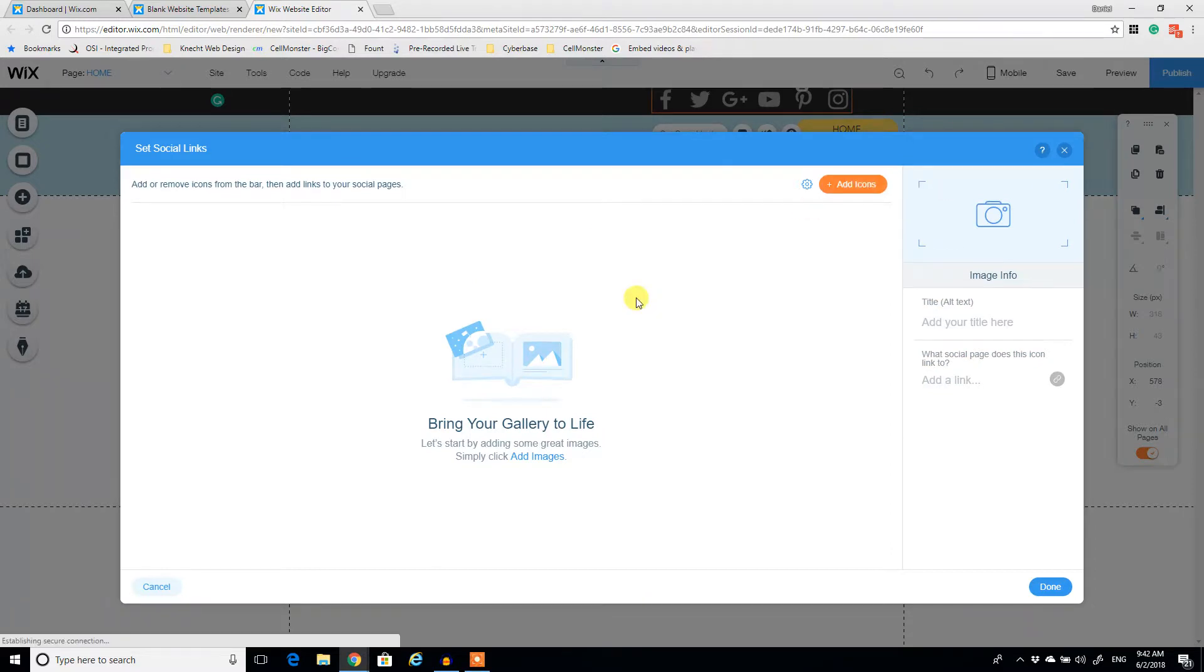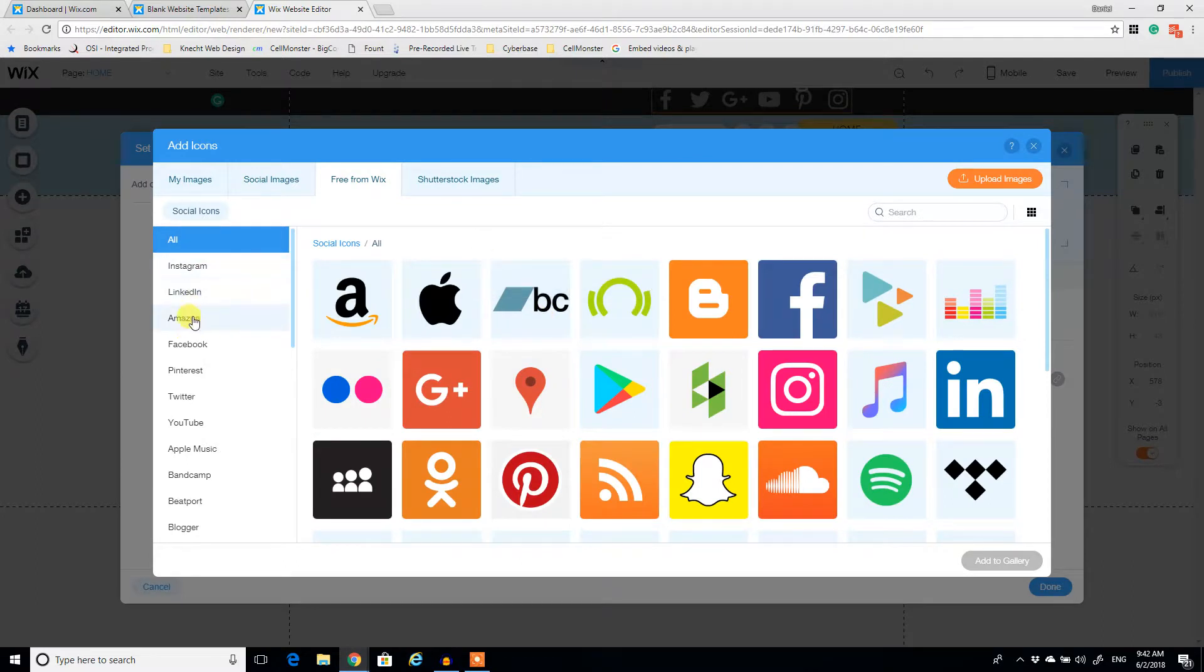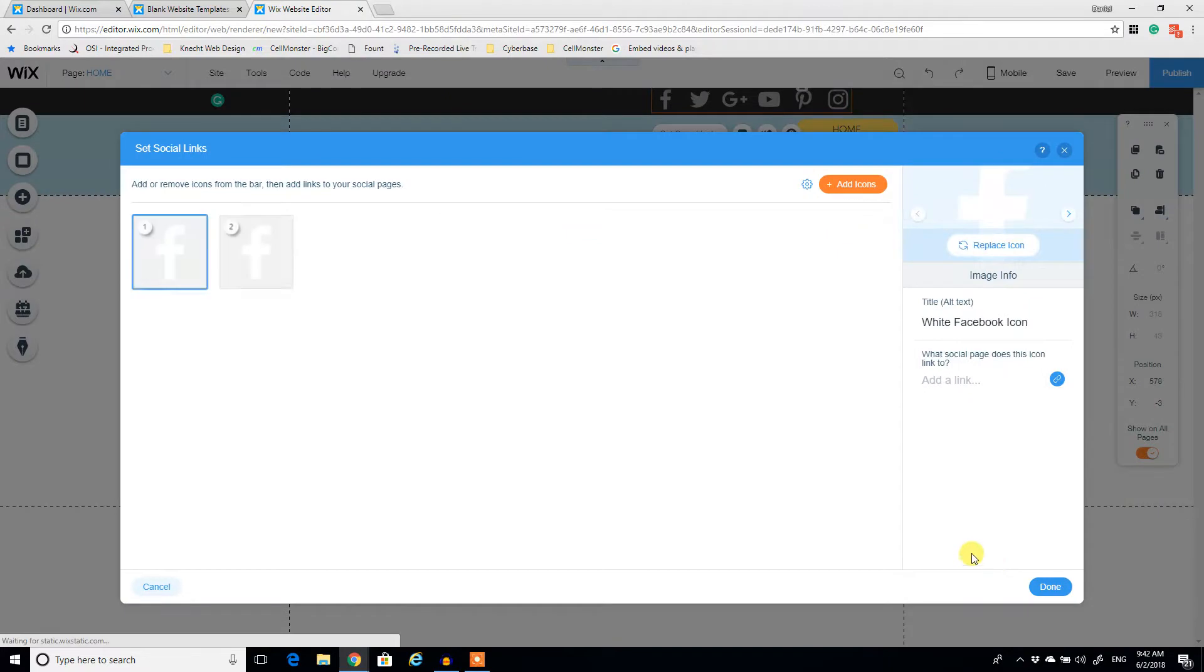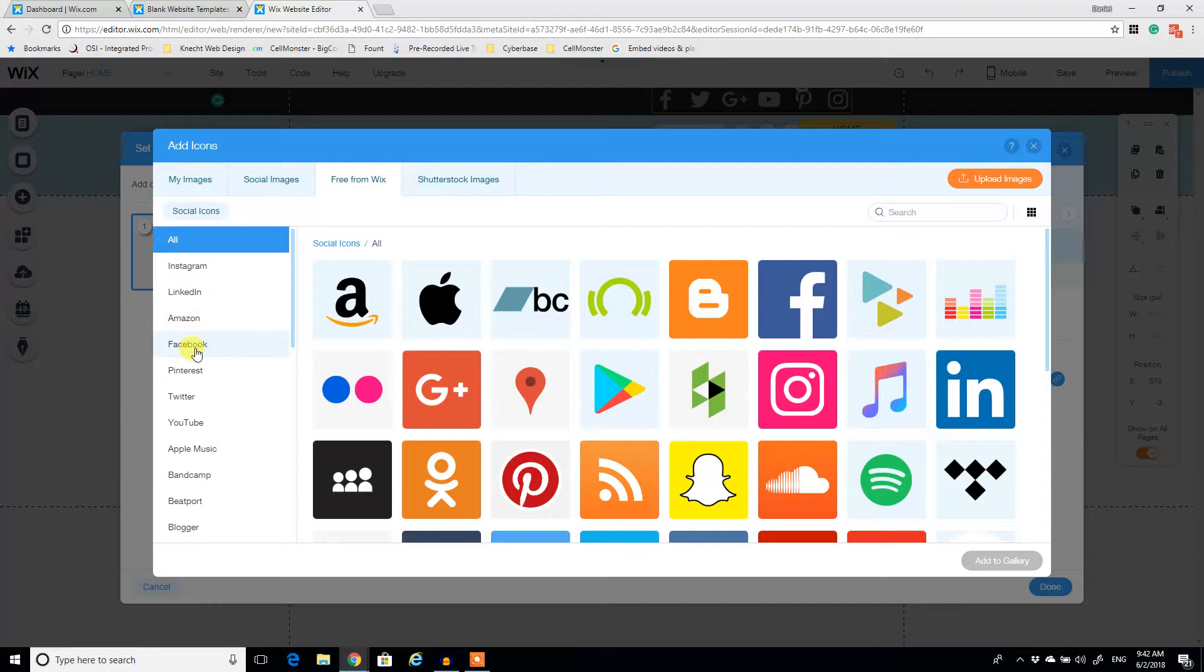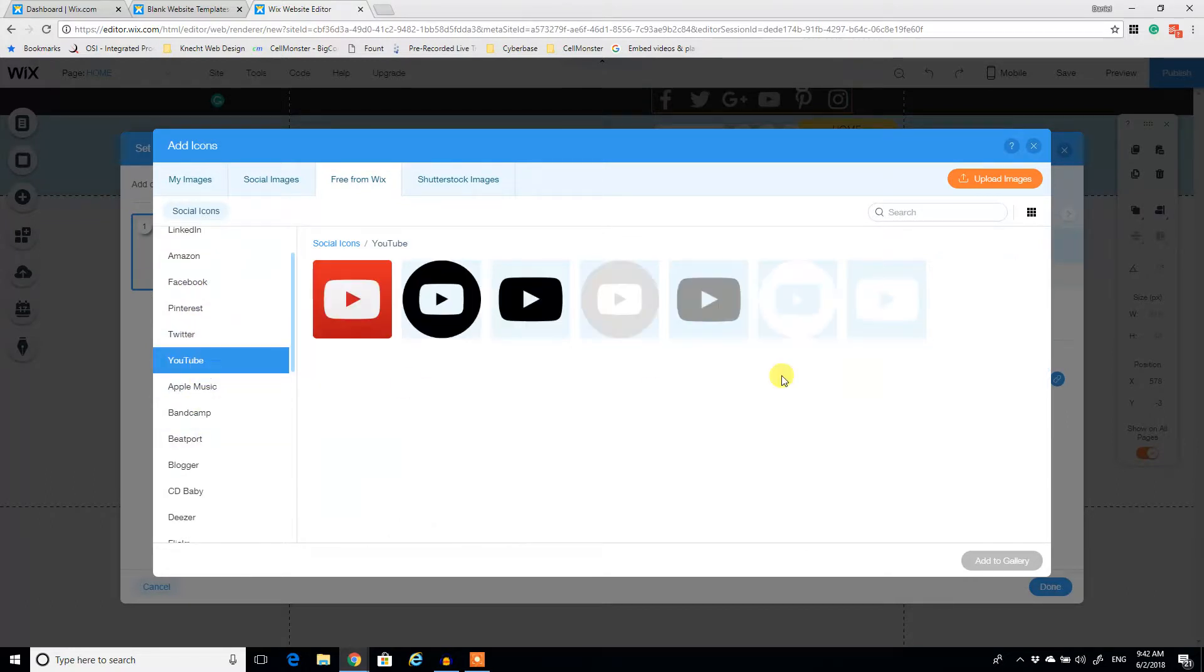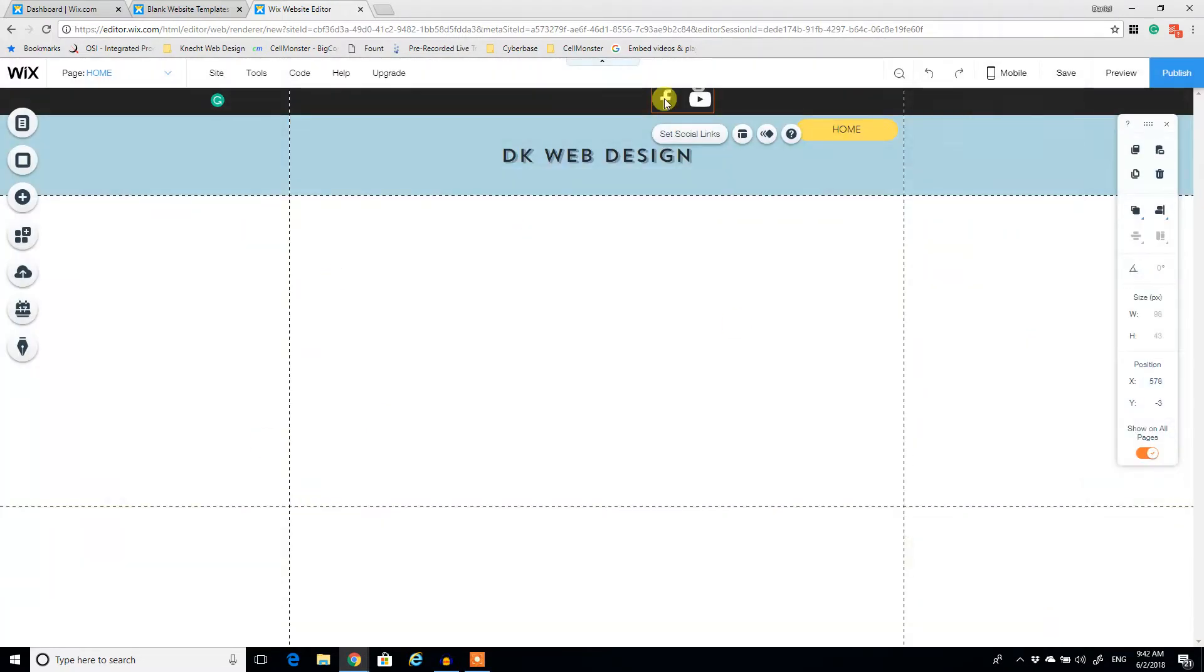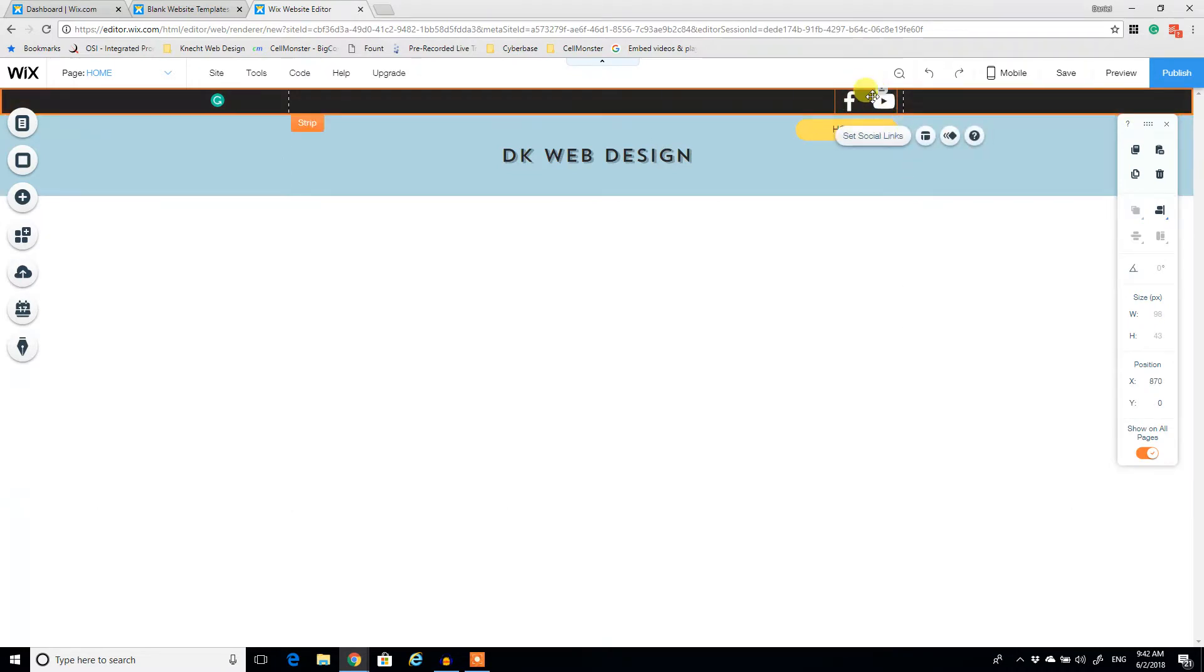And we're going to add some of our own icons. Alright. So free from Wix, let's grab a Facebook icon over here. We're going to grab just the solid white F. I've added it twice. And maybe I want to add YouTube. So we got YouTube, and we got Facebook. And I have a separate video you can go look at on how to actually set these links to your social media sites. So I'm not going to spend the time here doing that again.